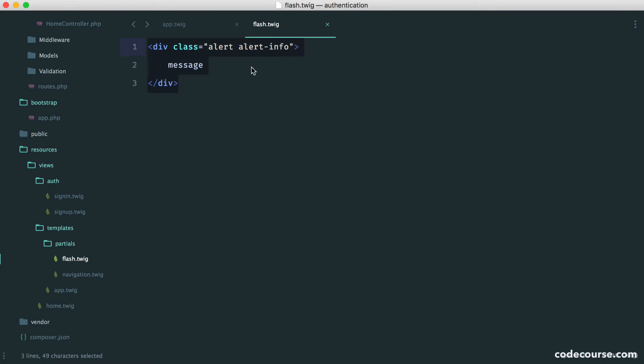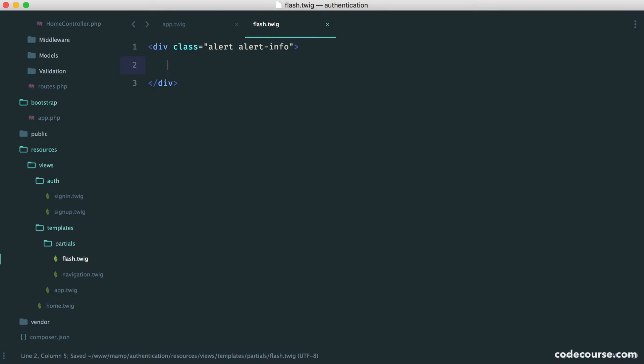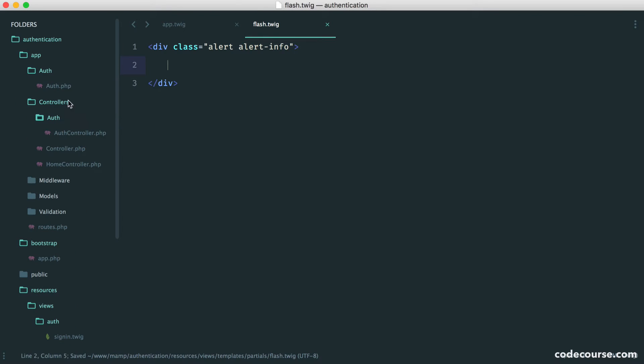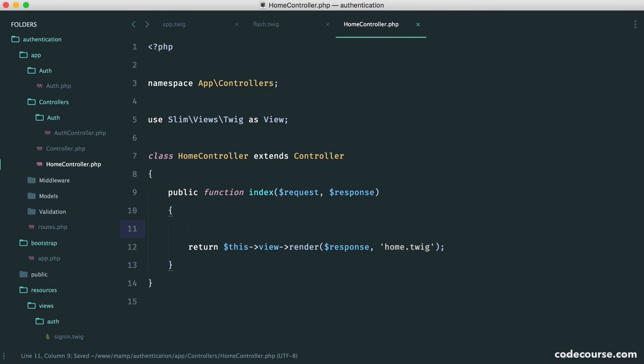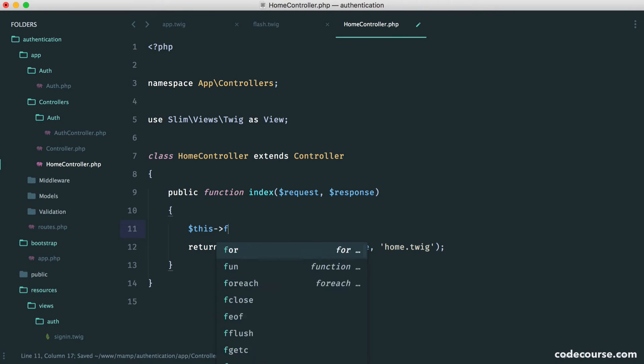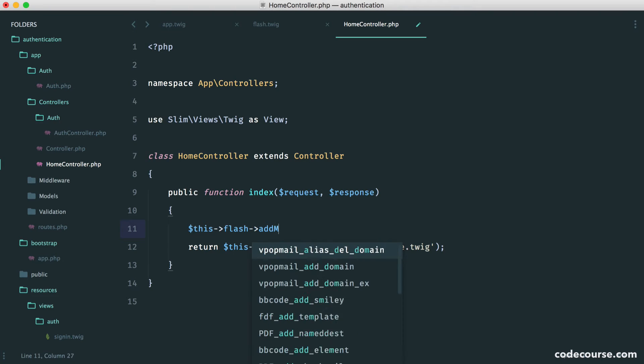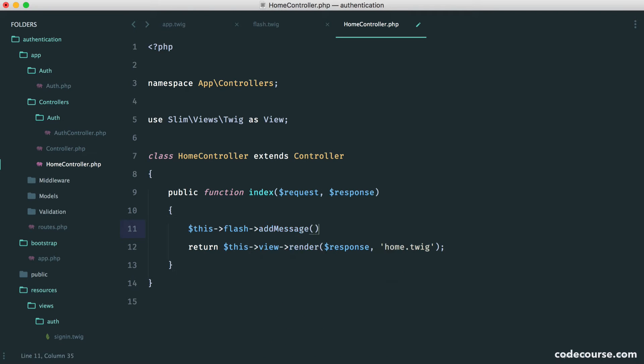But of course, this needs to be wrapped in a condition. That condition is if there are any messages waiting to be shown. Let's test this out from our home controller. In here, this flash add message.